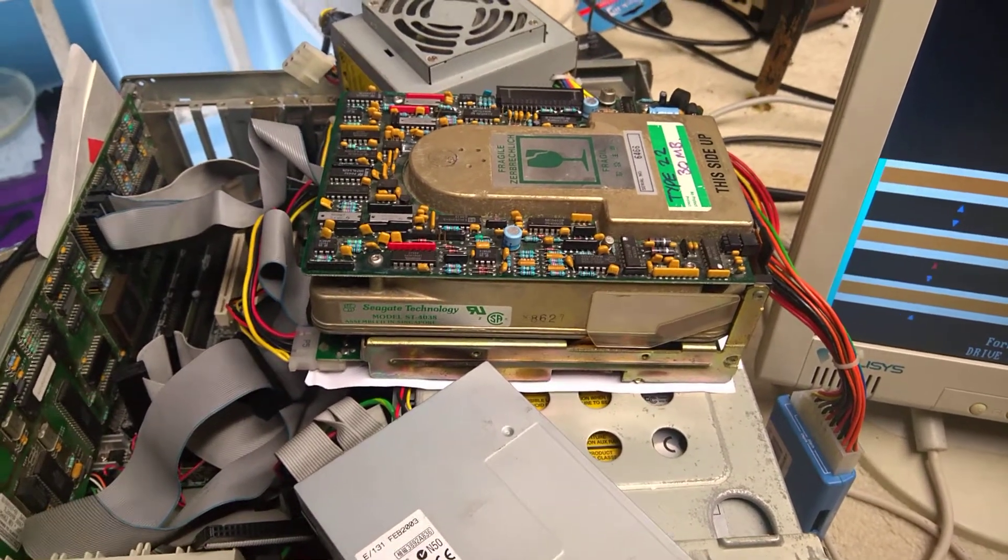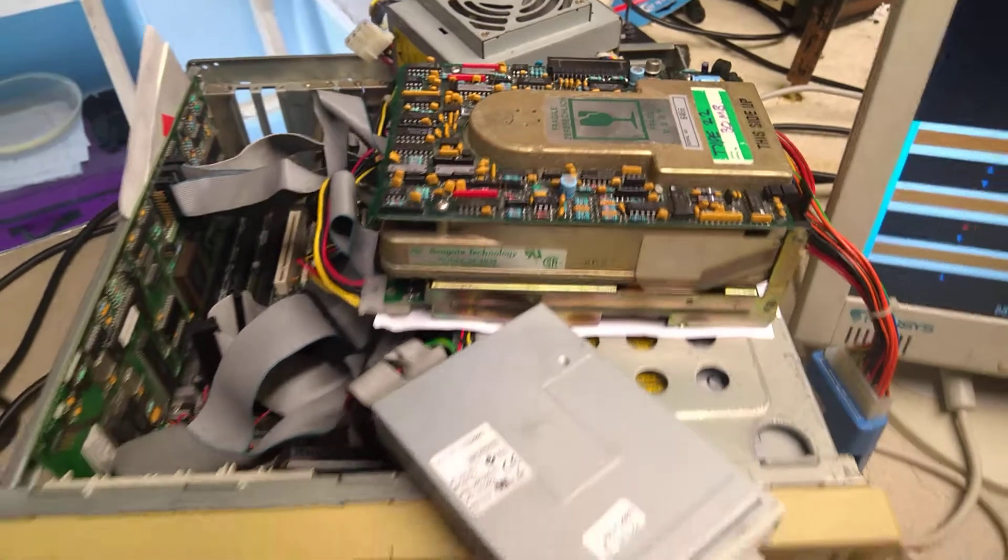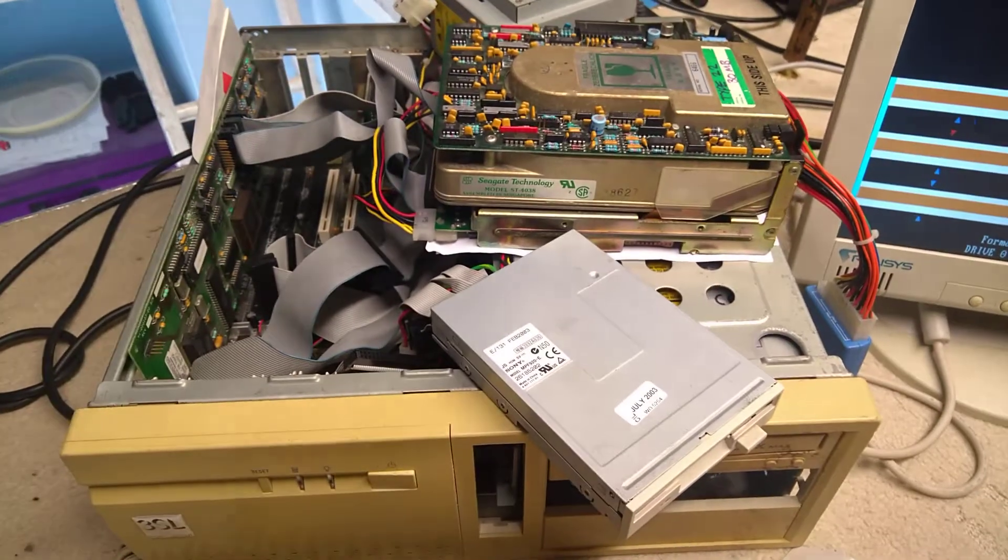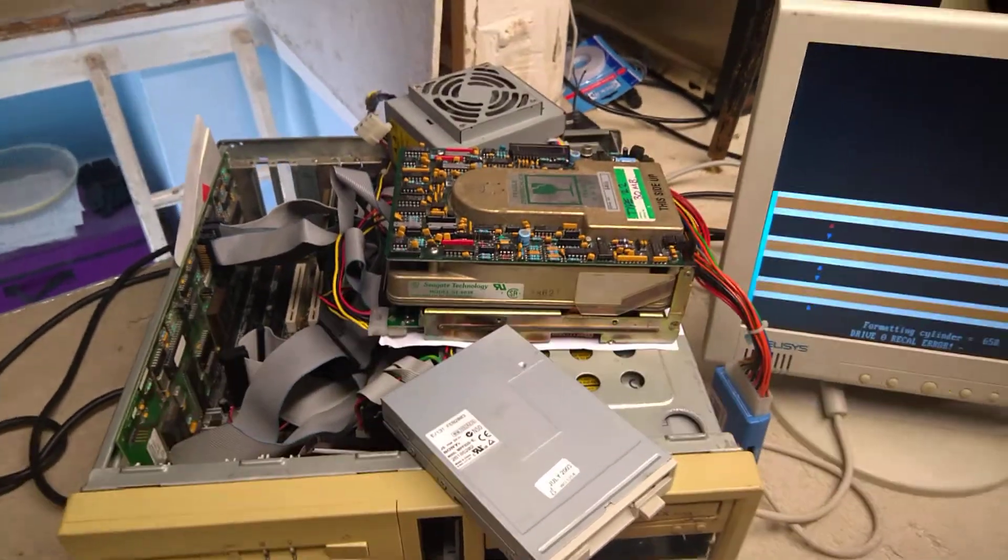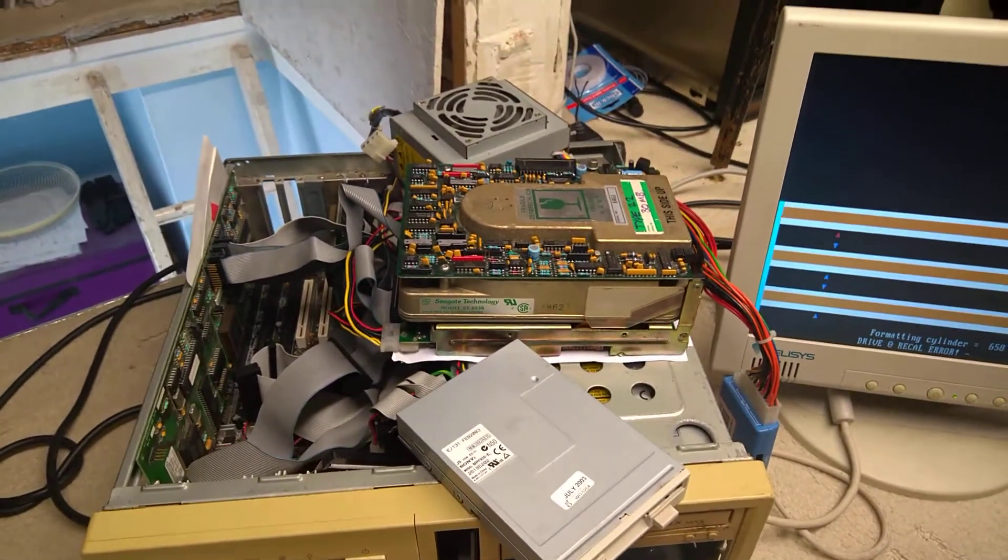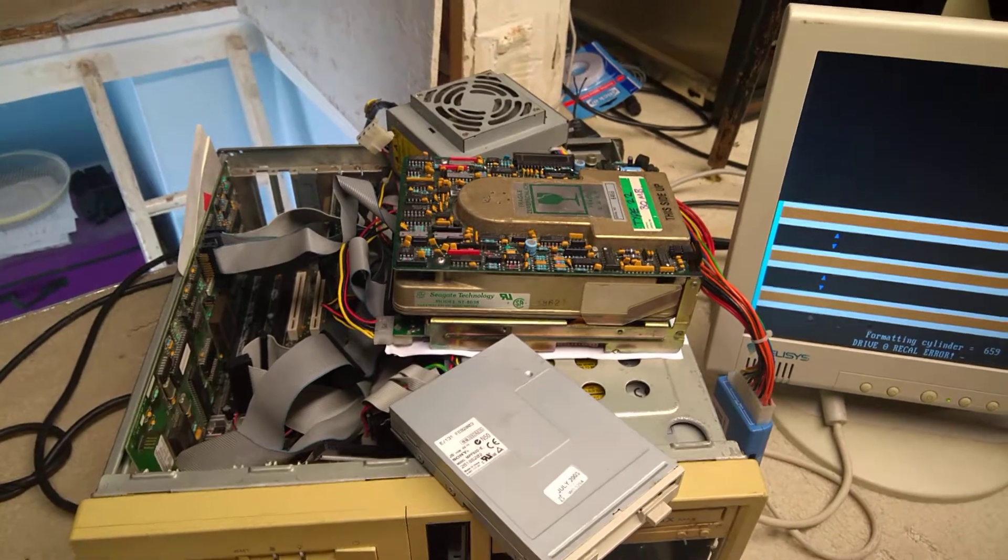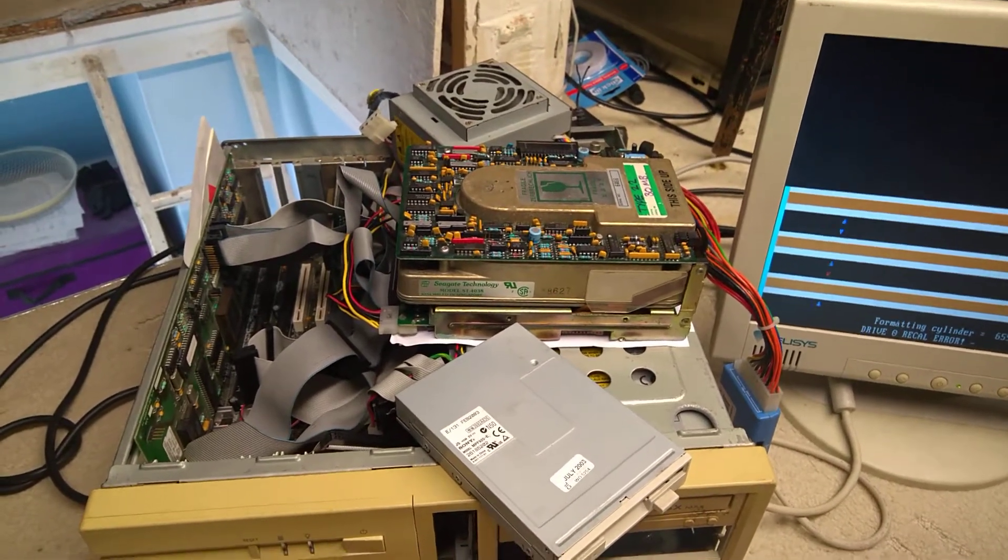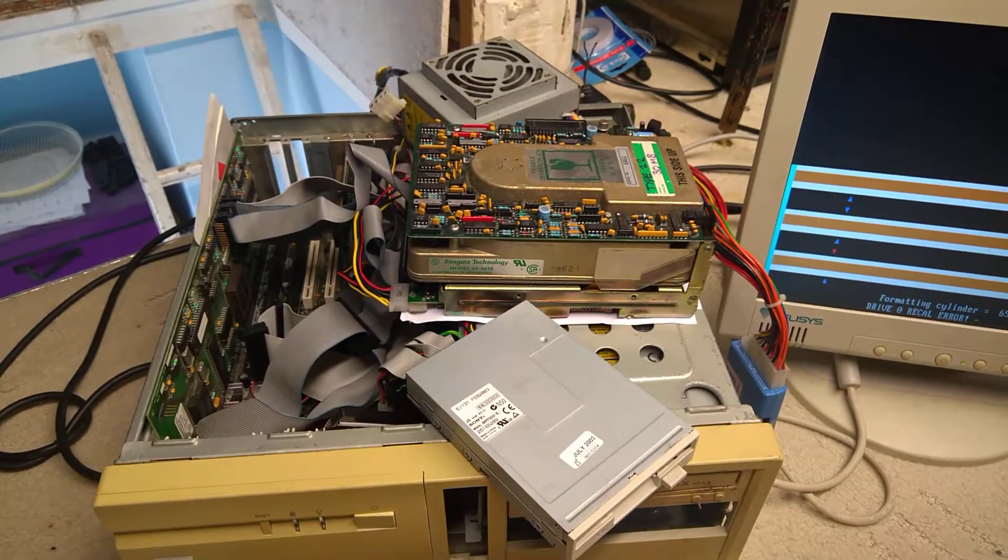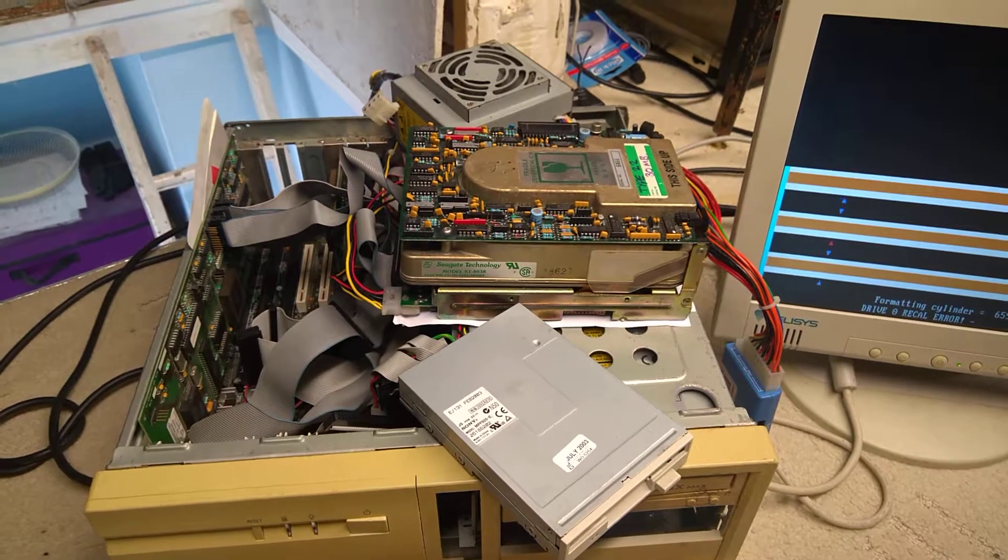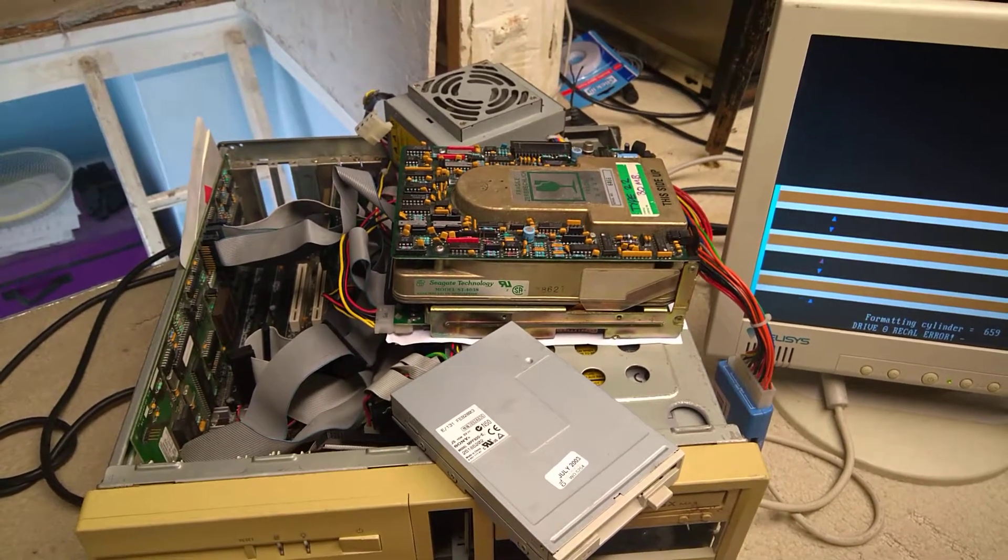Hello, this is a Seagate 4038 MFM hard drive. I've had it for must be 14-15 years. I've finally decided to do something serious with it and see if I can actually get it to work.